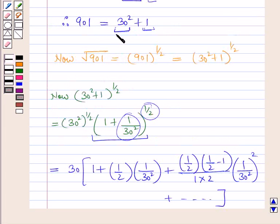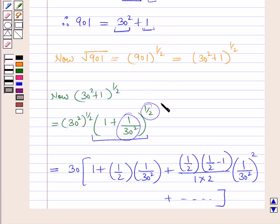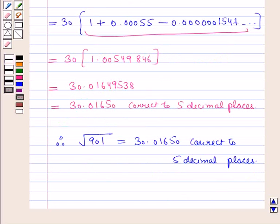For the evaluation of a root, we proceed with the steps mentioned in this example. In this session you have learnt about binomial theorem for negative or fractional index, approximations, and evaluation of a root. This completes our session. Hope you all have enjoyed the session.